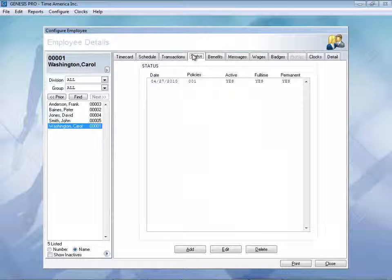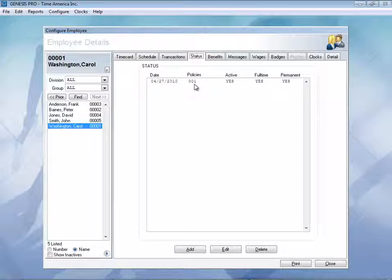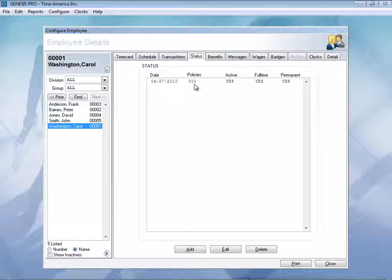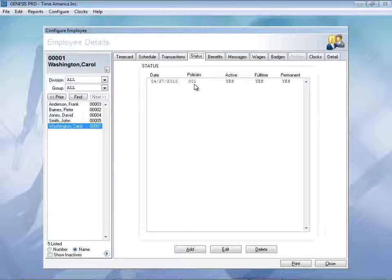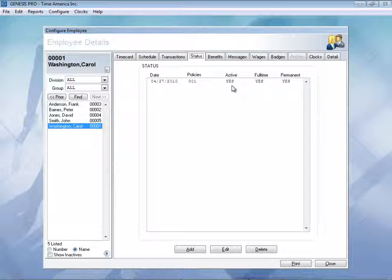Let's go ahead and take a look at the status section. Here in the status section, this allows you to know what policy they belong to. You might have a full-time policy, part-time policy, salary policy. Each of these policies can affect things such as overtime or even shift differentials or per diems. You can even mark an employee as active or inactive in case you have any seasonal workers.